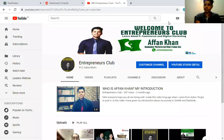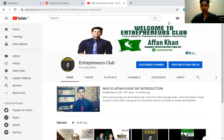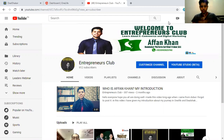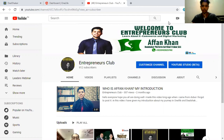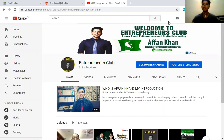Hello everyone, it's Afan Khan, your first ever DealShaker certified trainer and DealShaker member from Pakistan, and I'm the sub-franchise manager of DealShaker Pakistan as well. Welcome to my YouTube channel, Entrepreneurs Club. First of all, I would like to thank all of you who have subscribed to my channel — your subscription gave me a lot of motivation. Thank you so much for that.